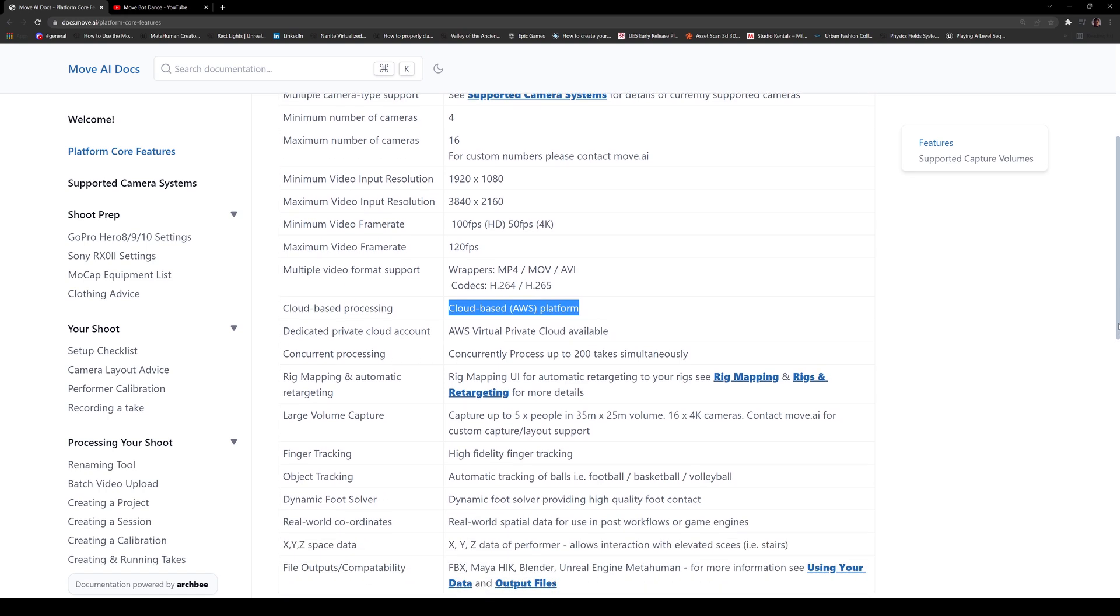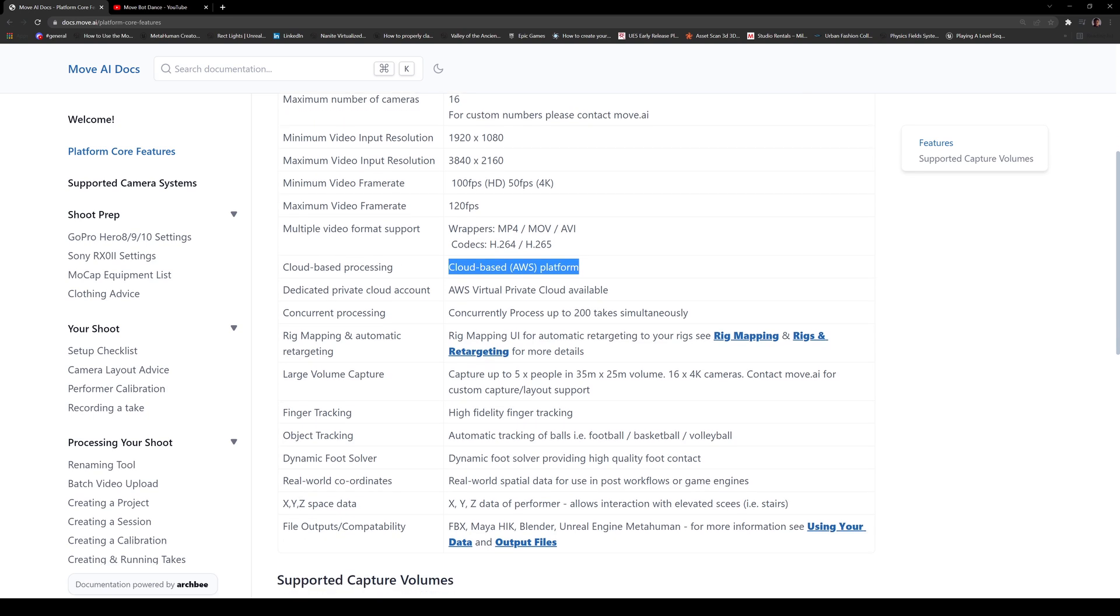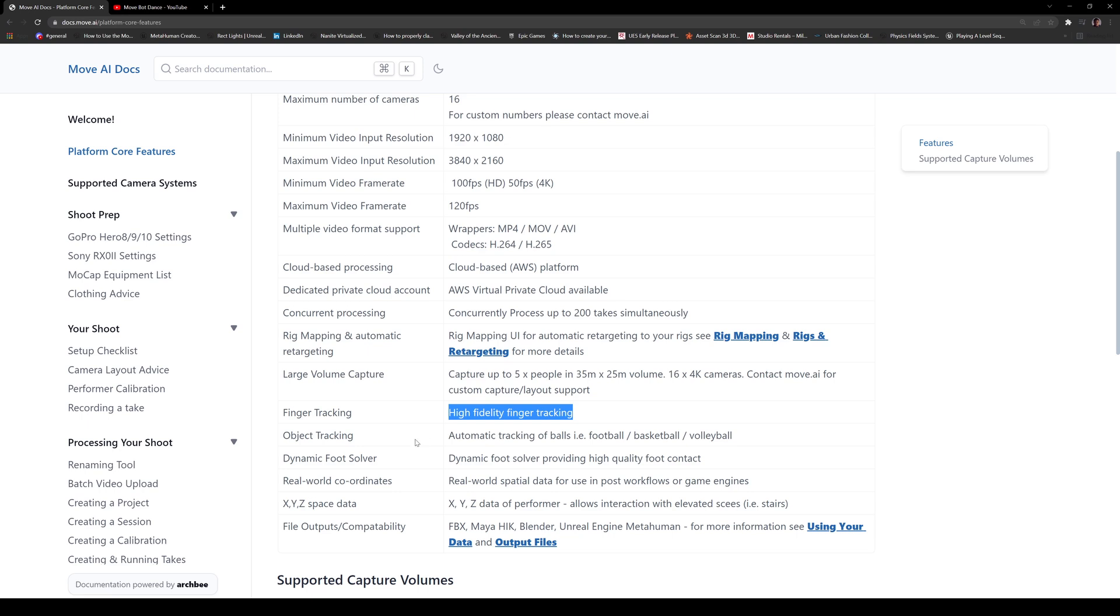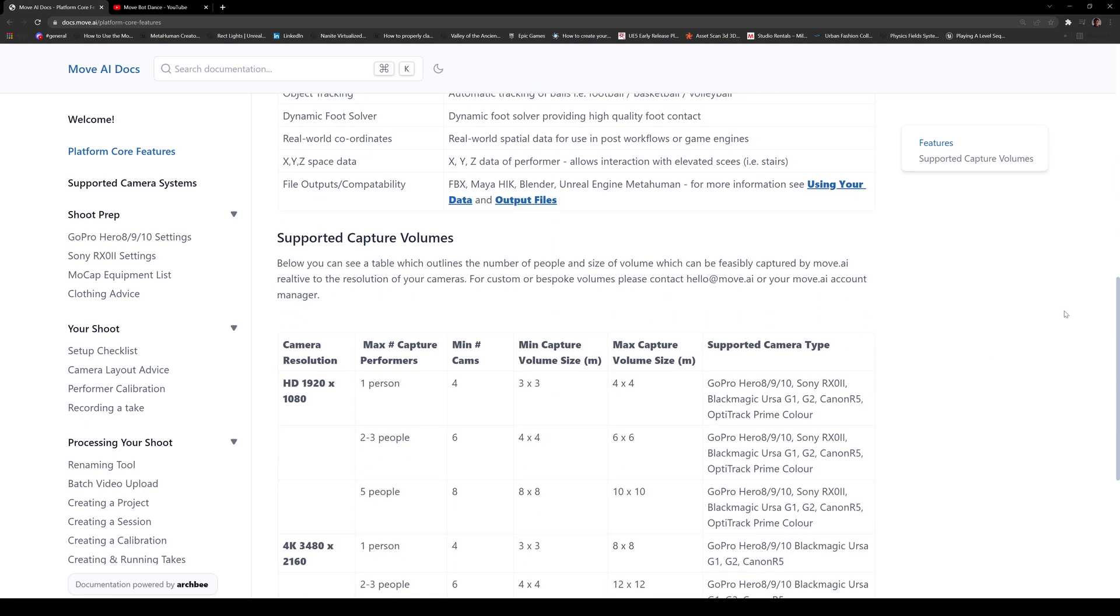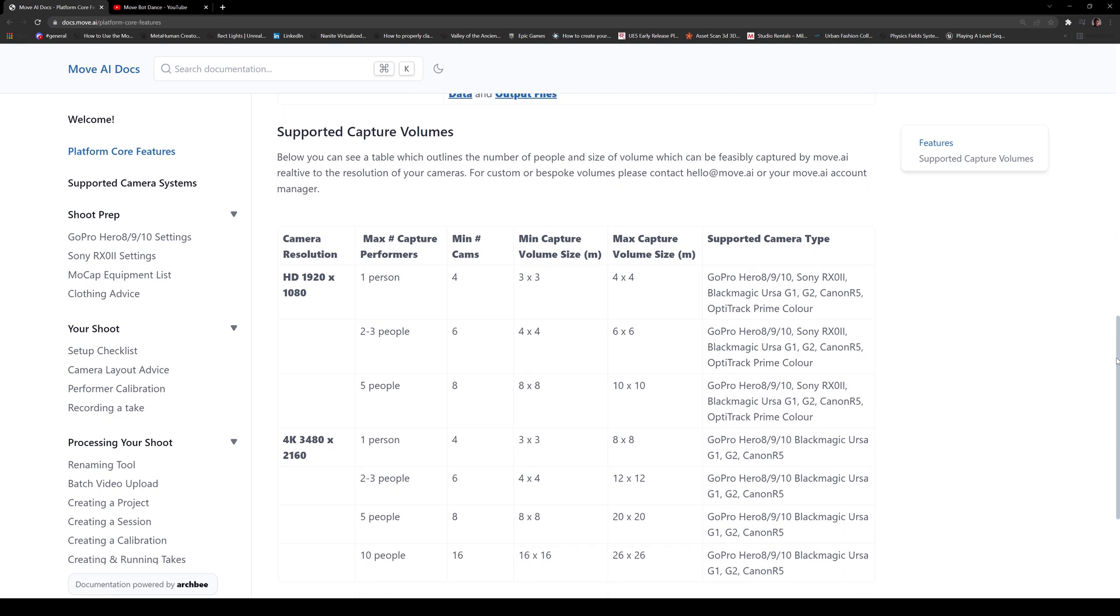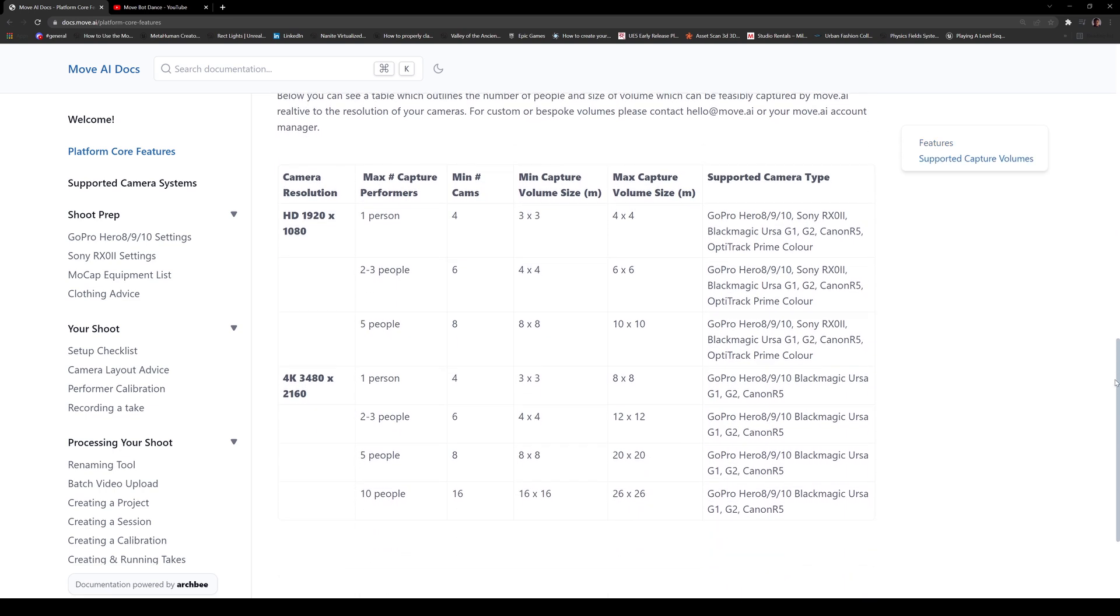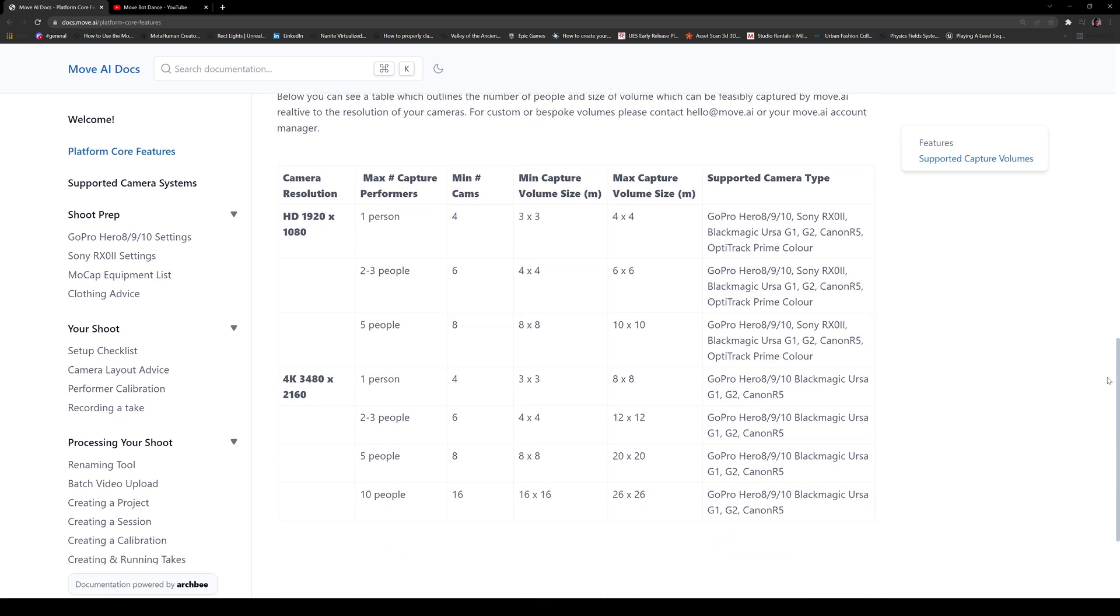Concurrent processing, 200 takes simultaneously. Has finger tracking, but right now I think they're at 70% finger tracking. Again, it will track your fingers. So it's not there yet, but this is still in beta. It can still improve from that. And it has a dynamic foot solver. And if you scroll down here, you'll see the suggested here. And again, the crazy thing about this is for minimum cameras, you can capture one person, but I'm going to try and capture two people with four cameras.